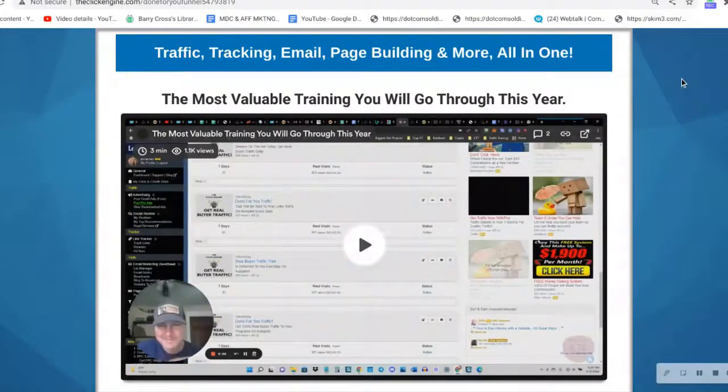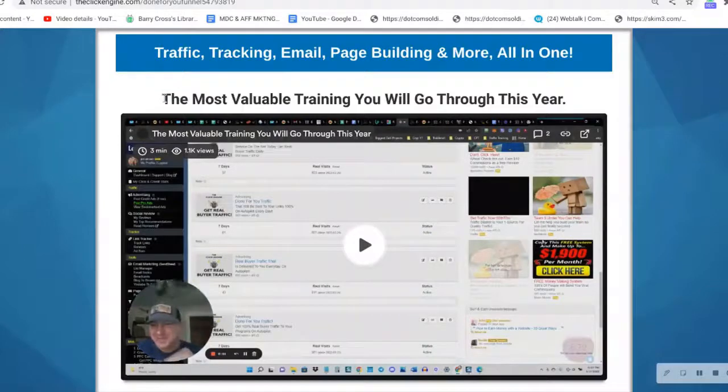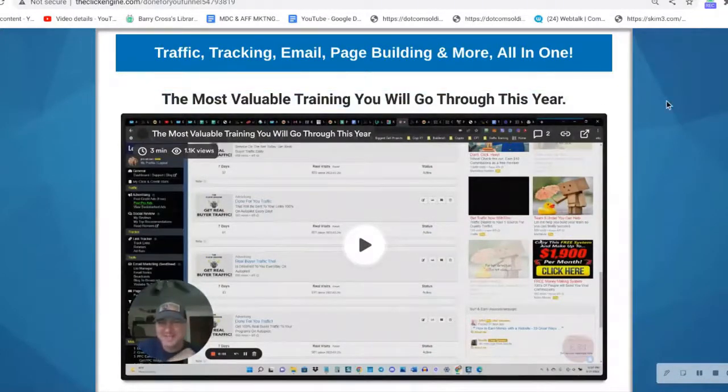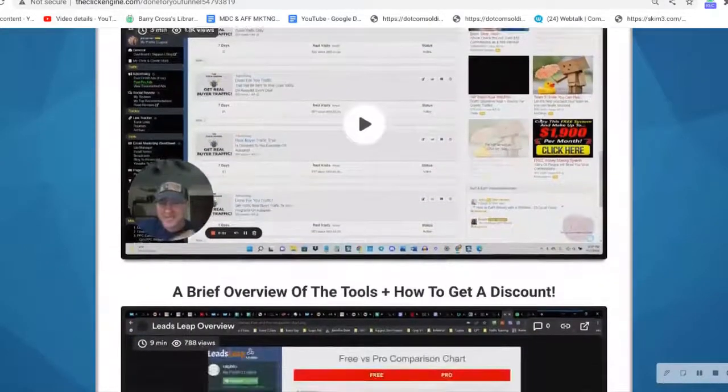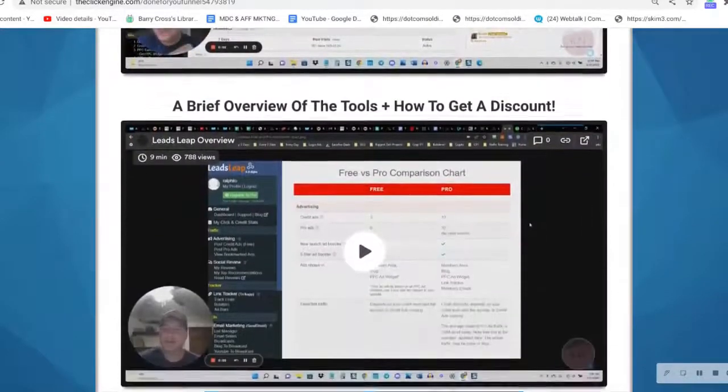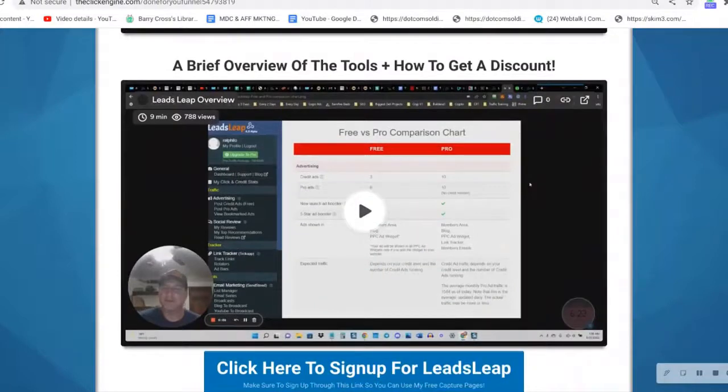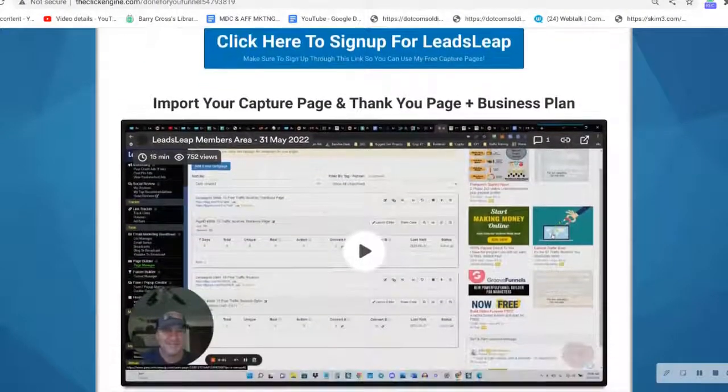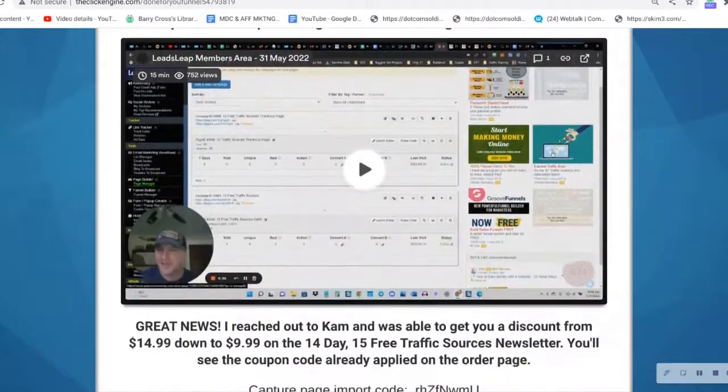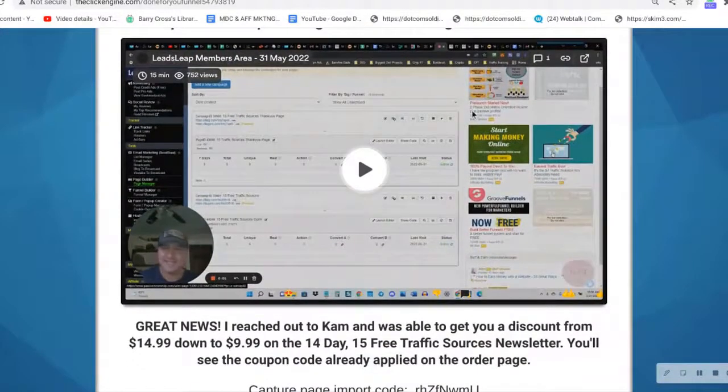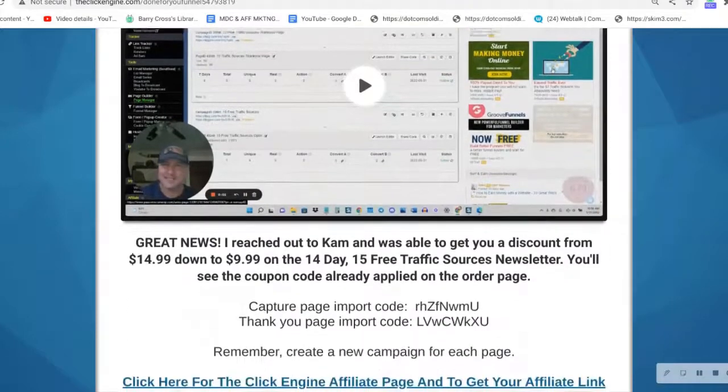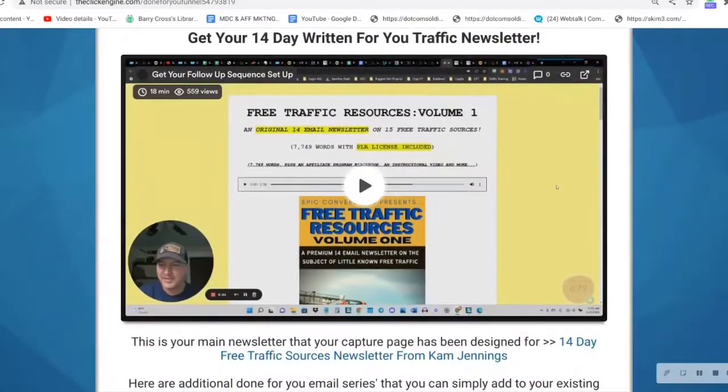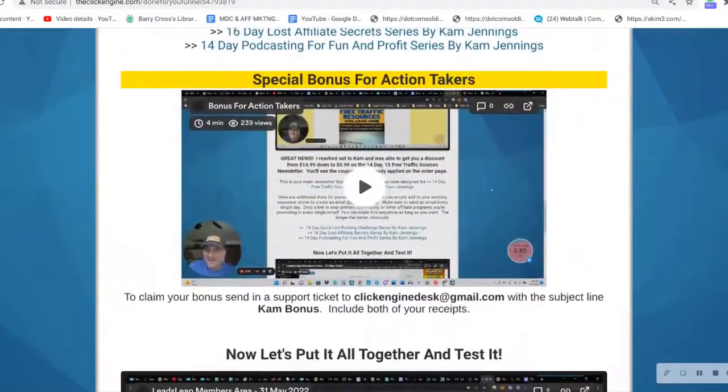Inside the members area, Jeff has put together a training and he calls it 'the most valuable training you will go through this year.' It's a step-by-step series of video tutorials. It gives you all the free tools that you can use. There's no extra cost for the tools. He gives you step-by-step tuition. This video is 15 minutes long, so all you do is play the video, take the action, and there's a follow-up sequence there if you want to use it.